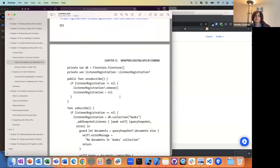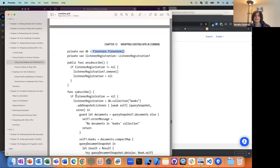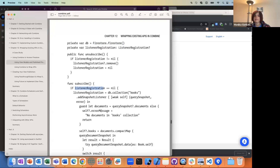Here you have the Firestore object — that's how we're connecting — we create a local Firestore object, and then we have this listener registration. That's the snapshot listener we talked about, so that when you call subscribe on this view model, if it didn't already create this snapshot listener, it goes and creates that.